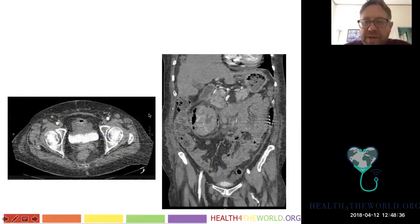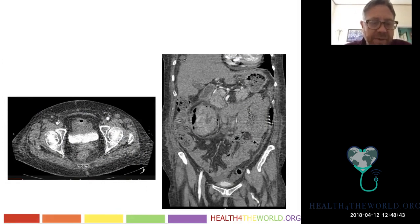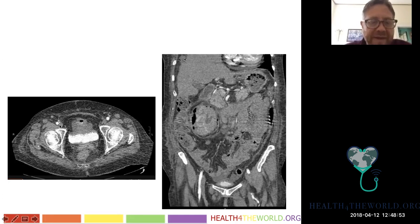This is an example of the arterial phase of a contrast-enhanced CT. You can see contrast in the bladder but also in the artery — this is arterial phase. Here's a vein without contrast, and here's the artery. The lymphatics are too small to see on imaging.